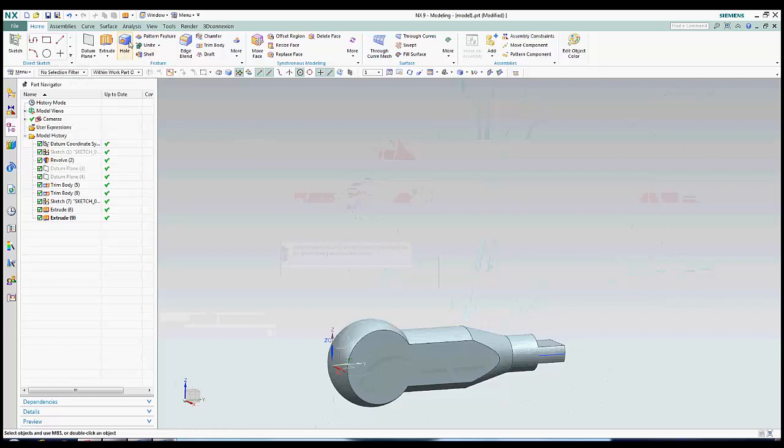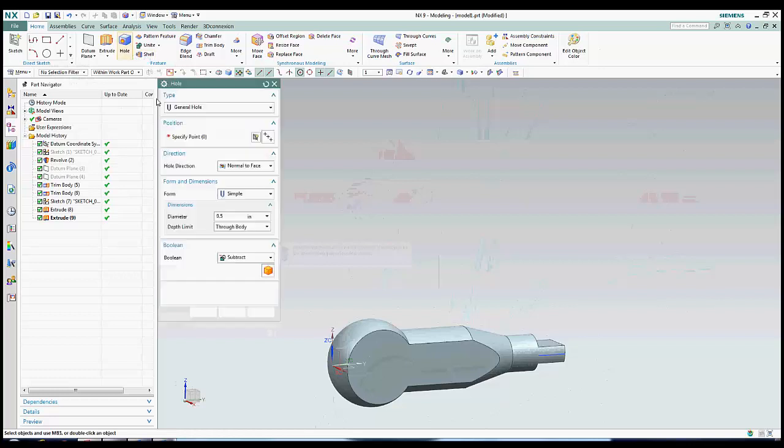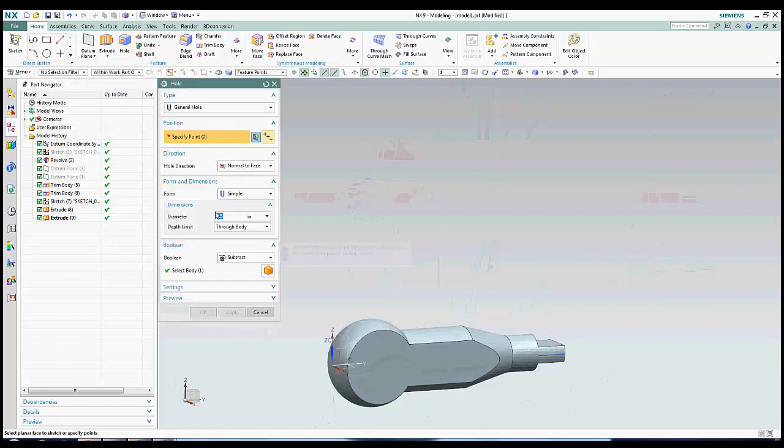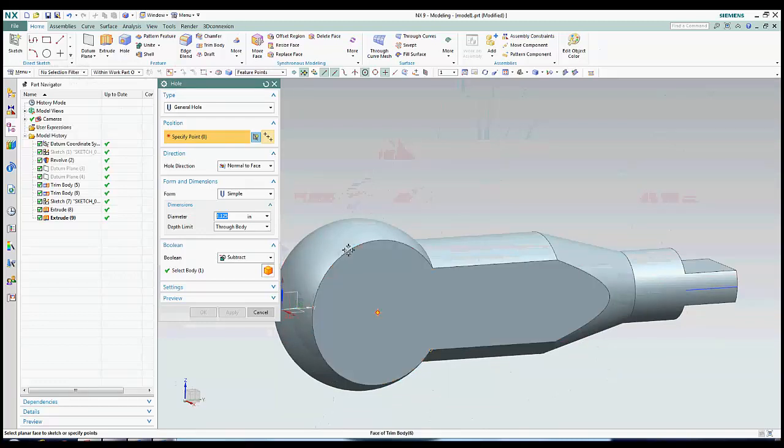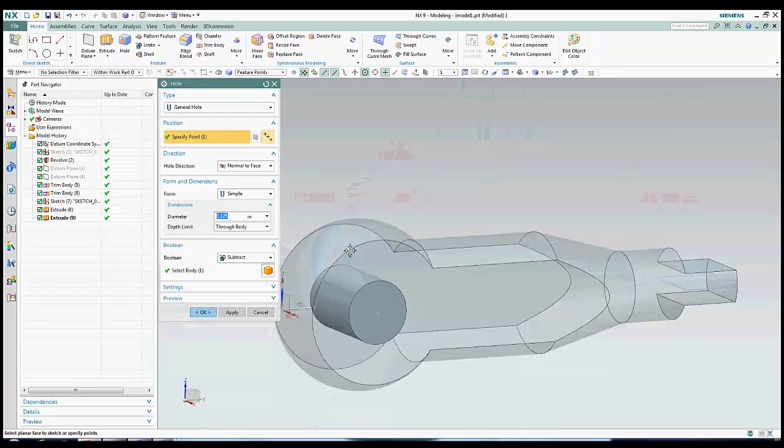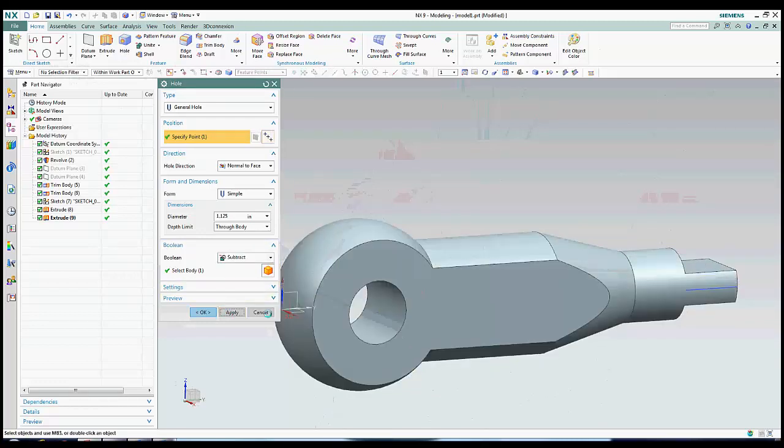The only thing we have left to do is create the two holes. For this first one, I'm going to show you a quick trick to make concentric hole creation a snap. If you are creating a hole in the middle of a round part, you can simply click the circular edge and the hole will snap to the center. After that, we specify the hole diameter, and hit OK.